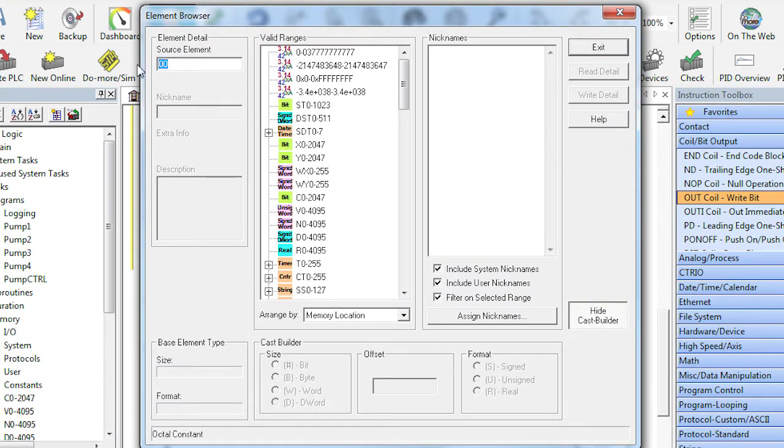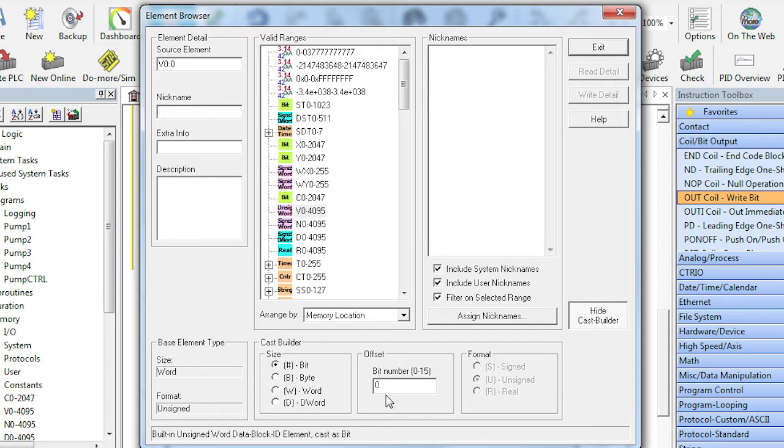Suppose I want to take a vmemory element and pull one bit out of it. Look, it shows me the exact format I need to use.